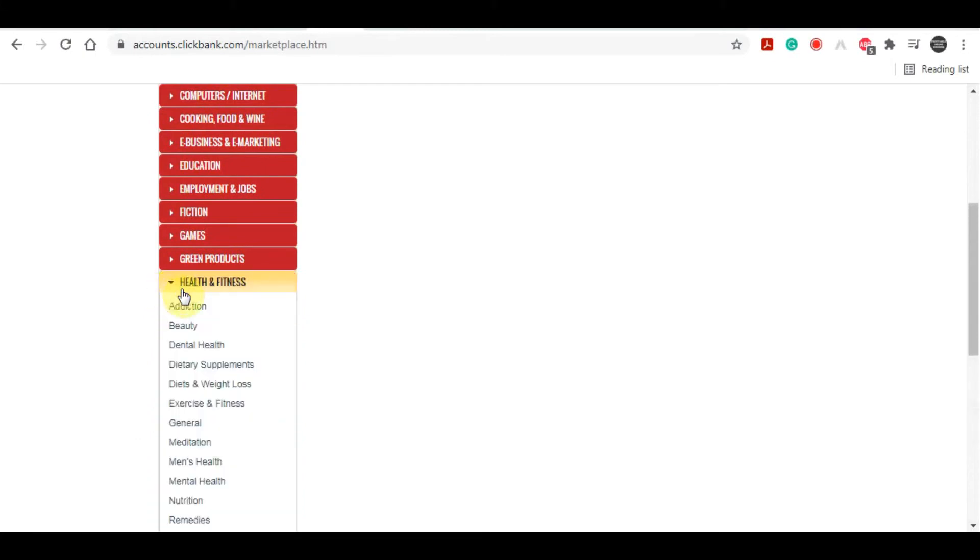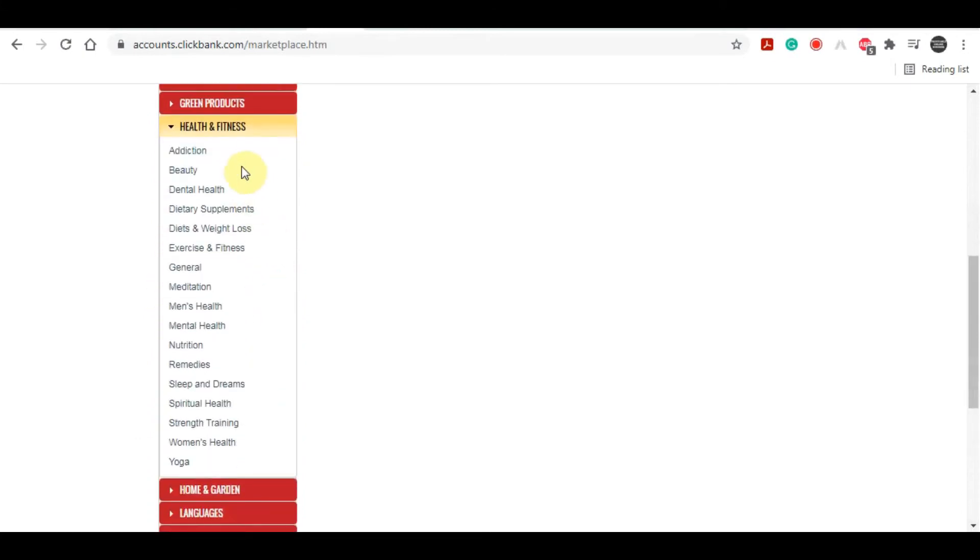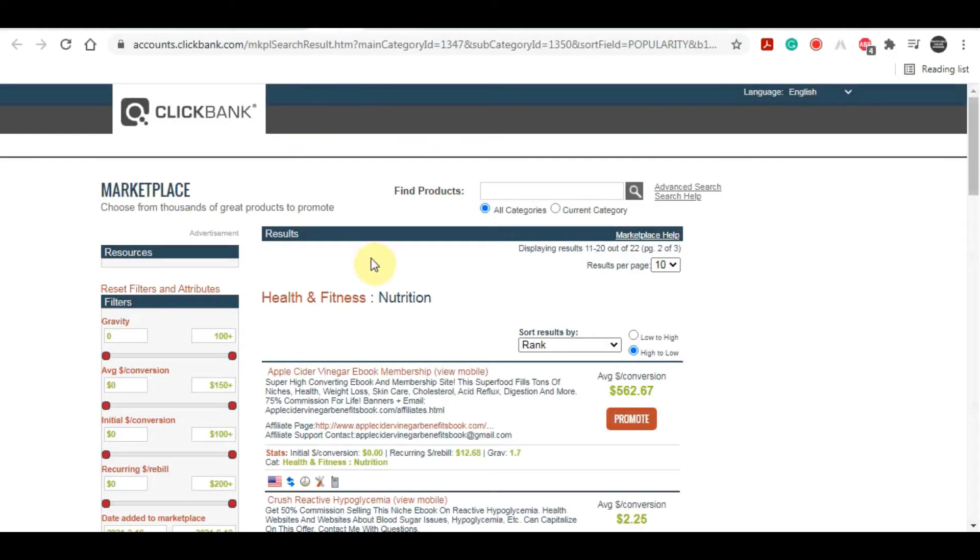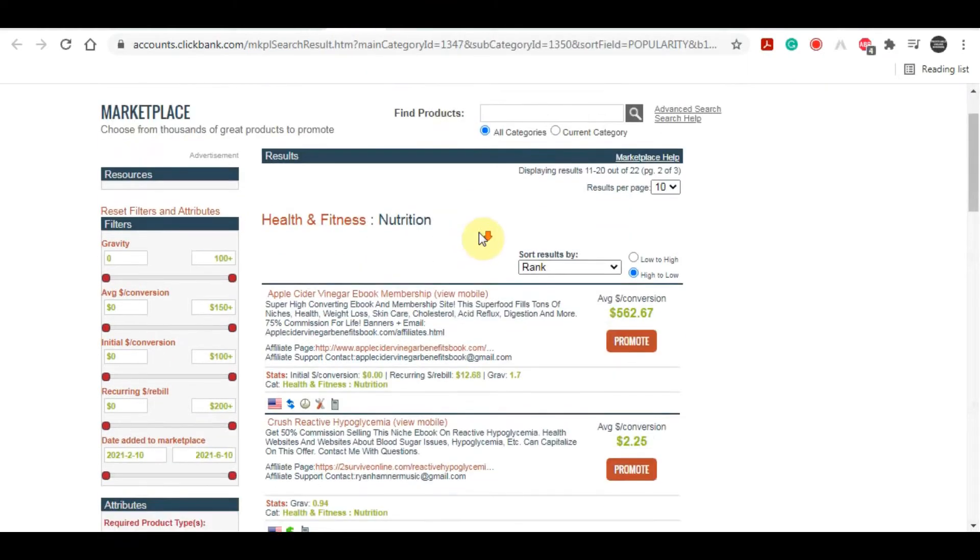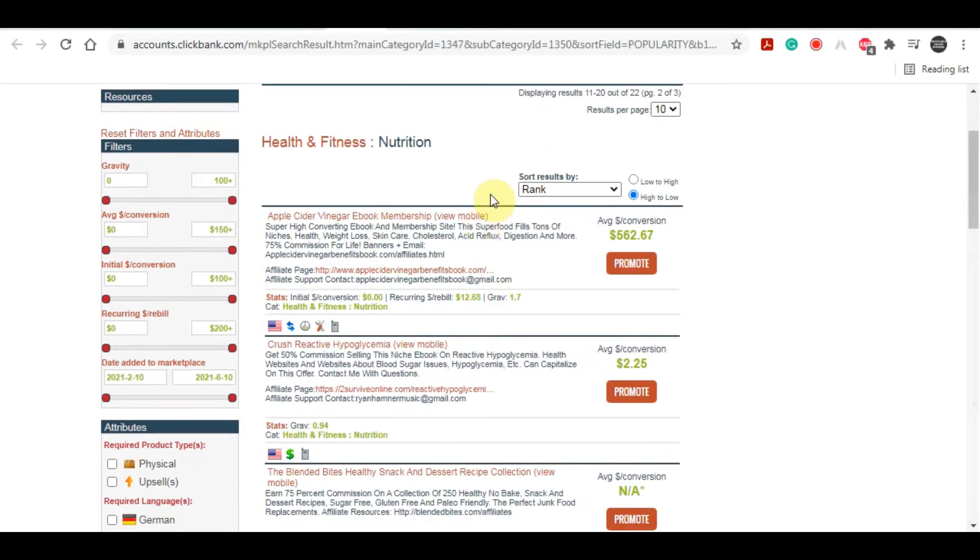If you head on over here and click on the health and fitness category, you'll see it goes into several subcategories. For healthy snacks I think it can be under the nutrition subcategory. You'll see here that there are several products available for you to promote.